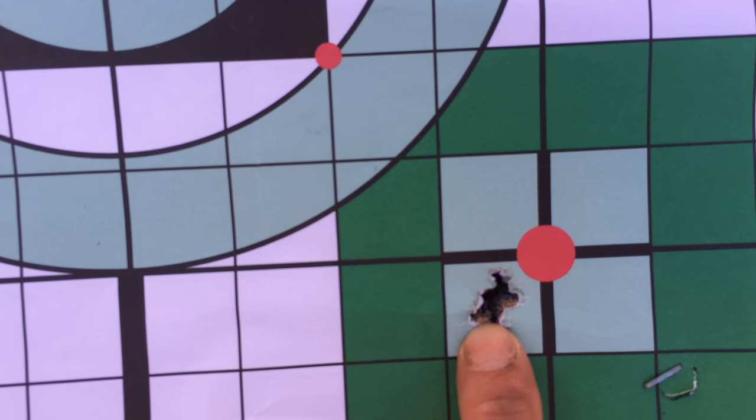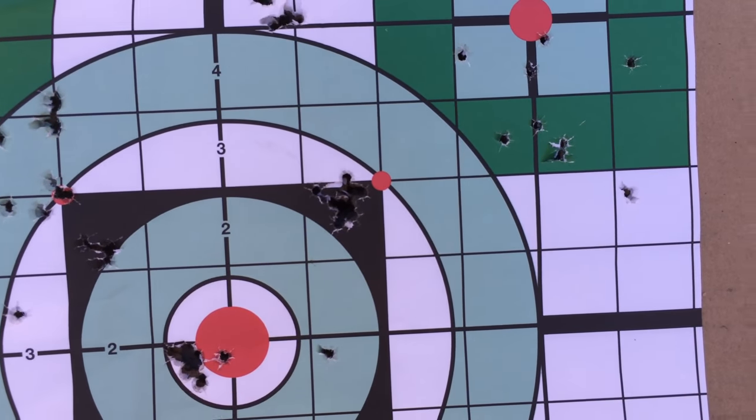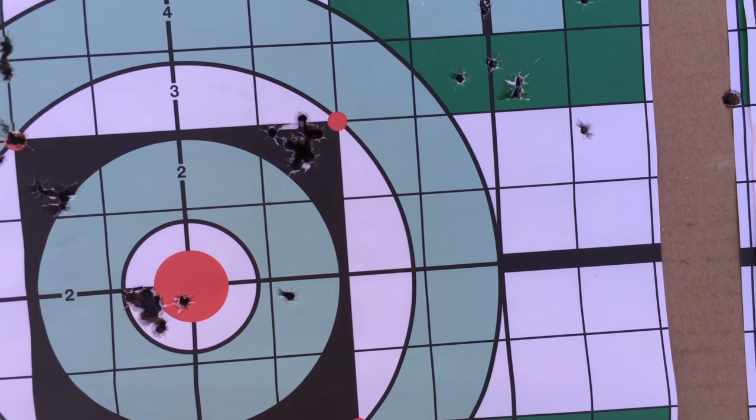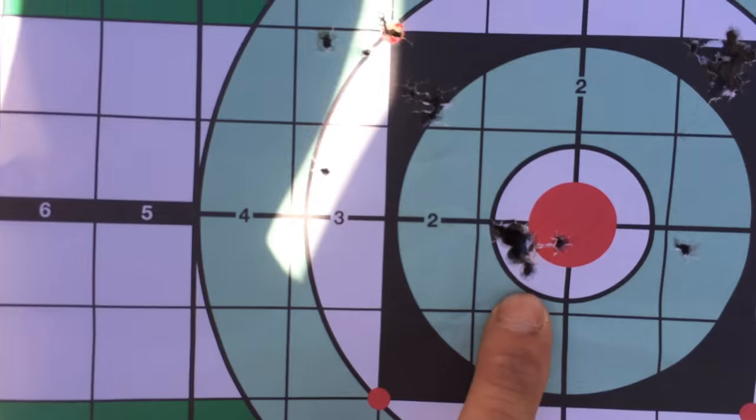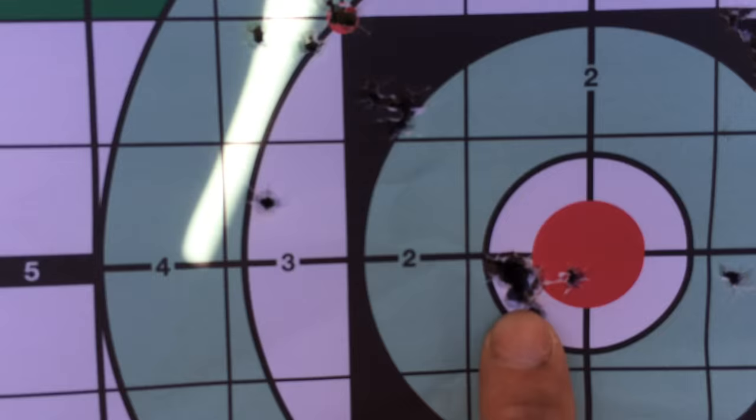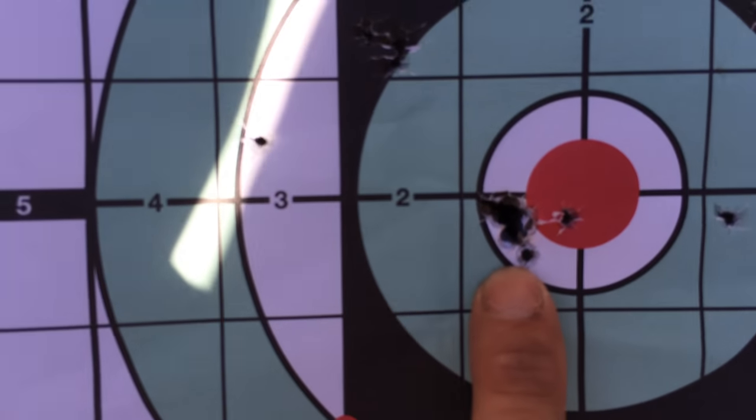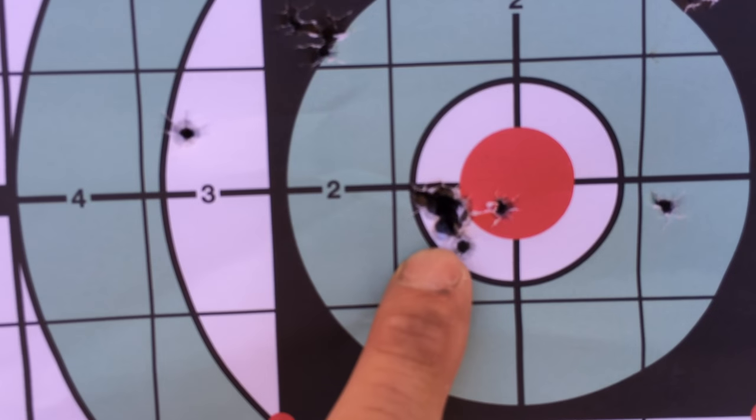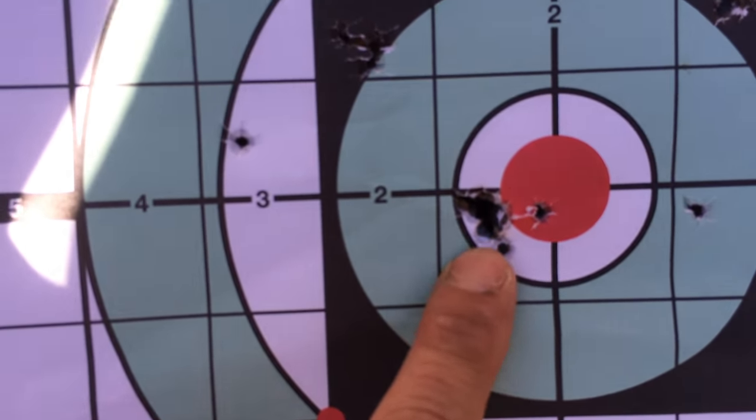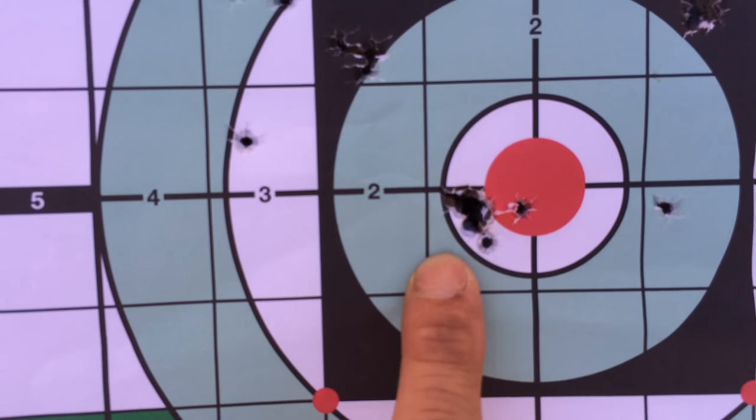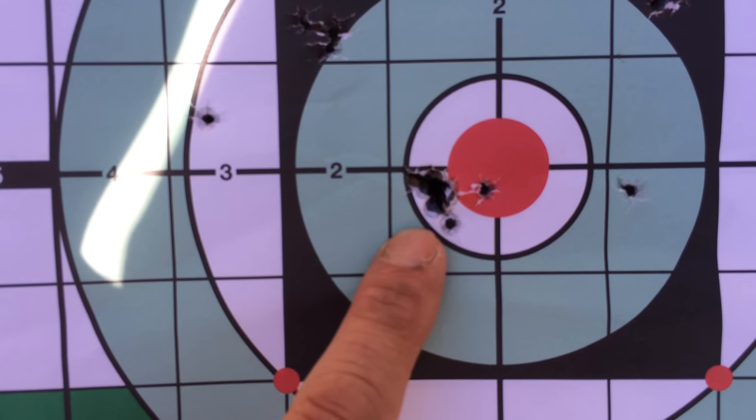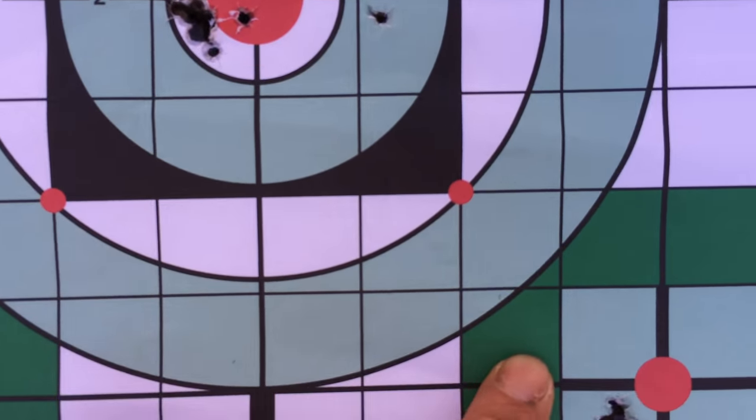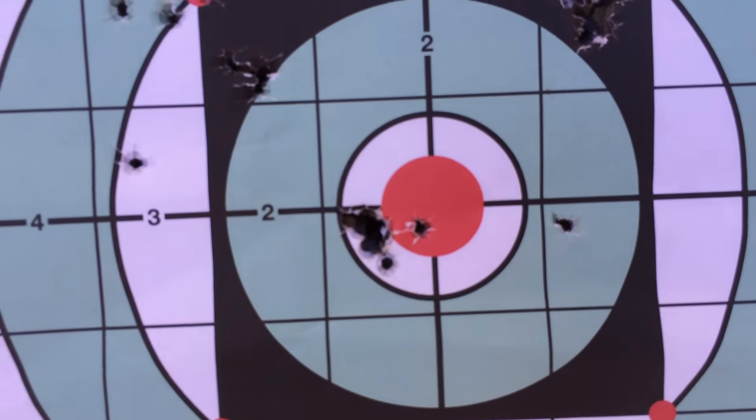This one here is actually Crossman, same gun. Shooting Crossman premier hollow points. So that's a pretty tight group too. One little flyer here, maybe two. Shooting a magazine, so 10 rounds. Look at that group versus this group. Almost the same at 25 yards.